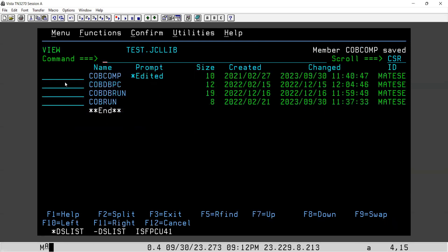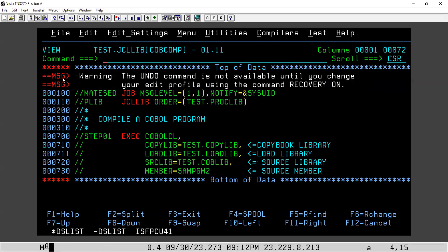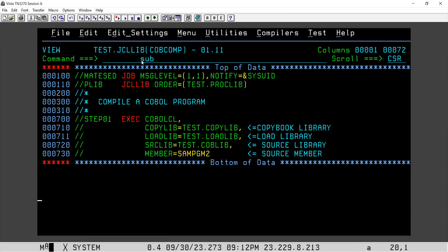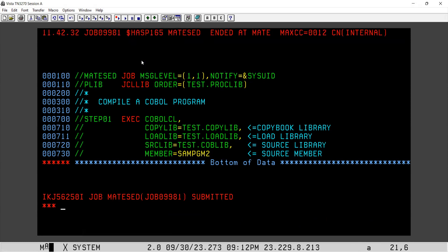I will go to the compiler JCL, which is this one. Here I'm using a catalog proc. Inside that proc, the compilation and linkage steps are there — I'm not showing that. So inside this catalog proc, which is present in this library, the steps are present. I will just put the program name and submit the compilation JCL.